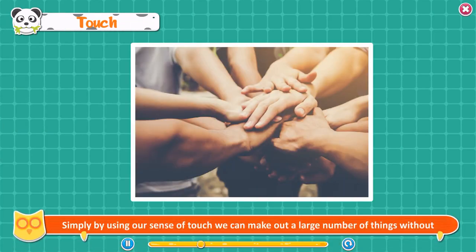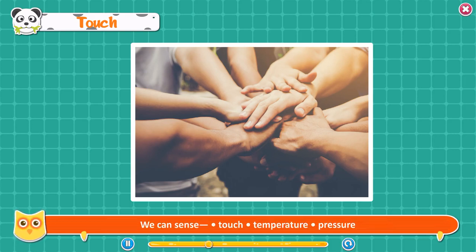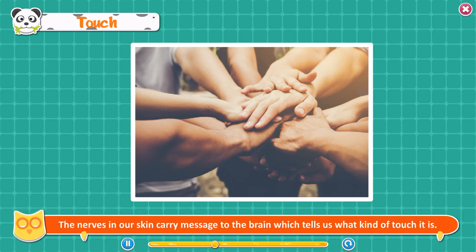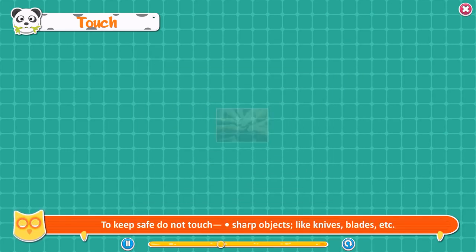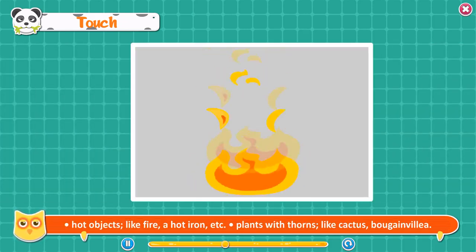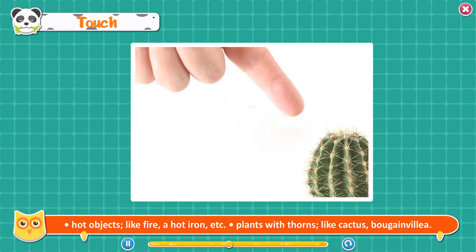Touch. Simply by using our sense of touch, we can make out a large number of things without actually seeing them. We can feel different sensations in our skin — touch, temperature, and pressure. Though we have skin all over the body, our hands are more sensitive to touch. The nerves in our skin carry messages to the brain which tells us what kind of touch it is. Sense of touch can help us keep safe: do not touch sharp objects like knives and blades, hot objects like fire or a hot iron, or plants with thorns like cactus.